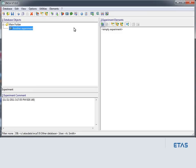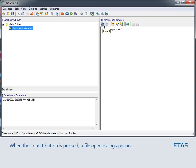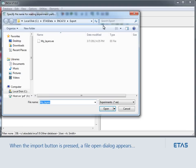With the import button, you can add contents from file to the experiment. When the import button is pressed, a File Open dialog appears, where you can select the import file.